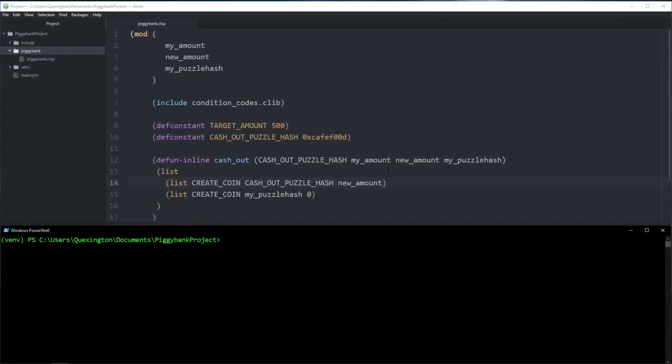Hey everyone, welcome to part 4 of the video series in which we examine the life cycle of writing and deploying a Chialisp smart coin. This video is going to be a continuation of the piggy bank coin that we have been building in the last two videos. If you haven't already seen those, you're probably going to want to check those out before you start here.